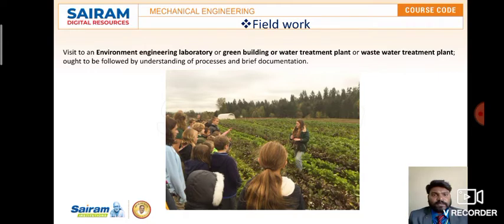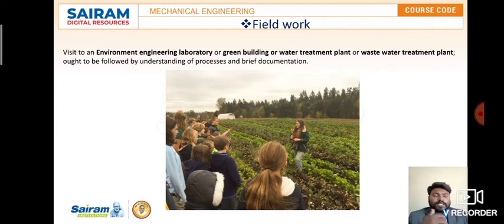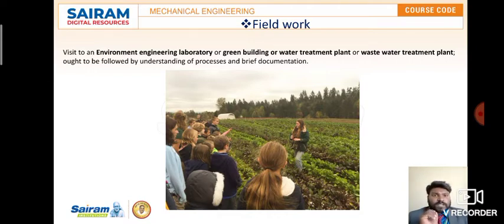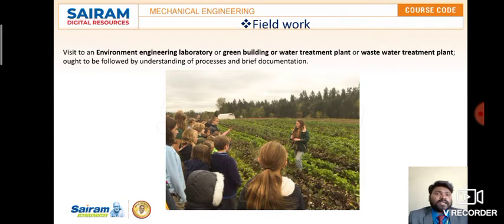The first topic is field work. Field work means physically checking and understanding the process — how things are going on in an engineering laboratory related to the environment. We have to visit the environmental engineering laboratory, green building, water treatment plant, or wastewater treatment plant, understand the process, and document it.